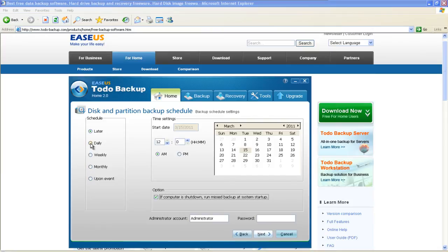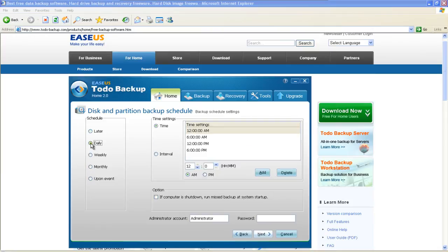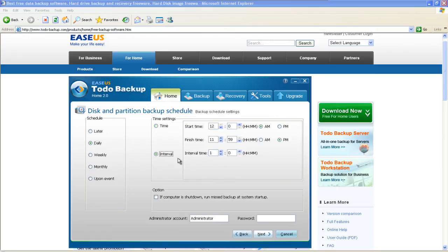Daily. If you want to do the backup daily, you can choose the time here or choose interval.